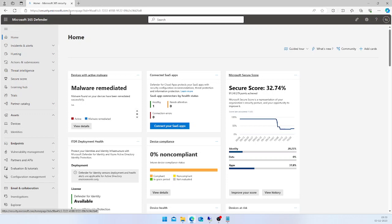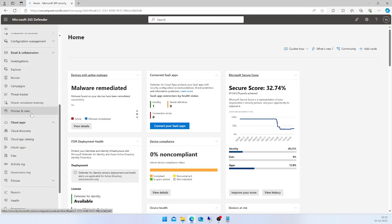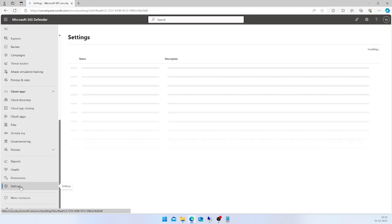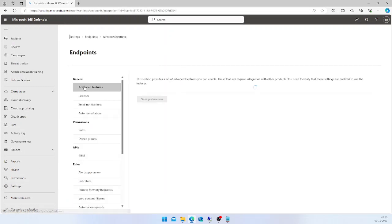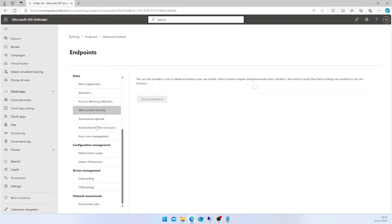Here you can scroll all the way down to the Settings section. Under Settings, you will have an option for Endpoints, and under the Endpoints section you can scroll all the way down to Device Management.